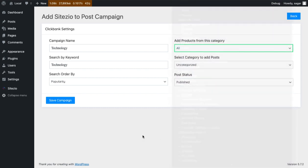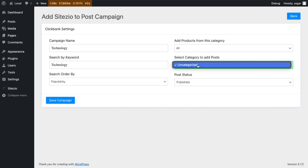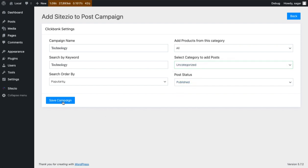Next, select the WordPress category and set the post status to Published. Now click on Save Campaign to create the campaign.